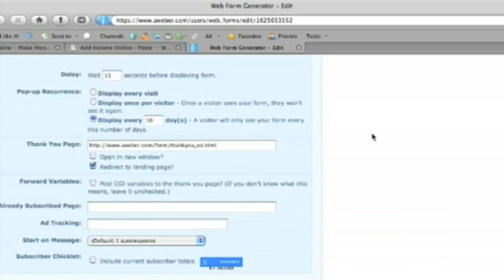So that just gives us the option to change the offer. If we want to change the document that we give away or the free offer then that's going to automatically represent 10 days. So the user might come every day for 10 days but they'll only be presented with the option to sign up to the list once every 10 days.